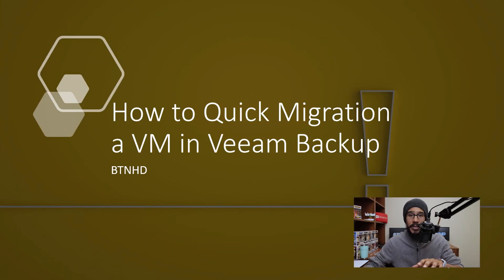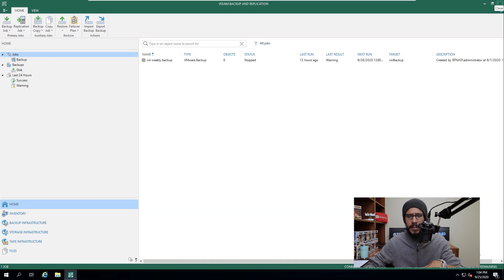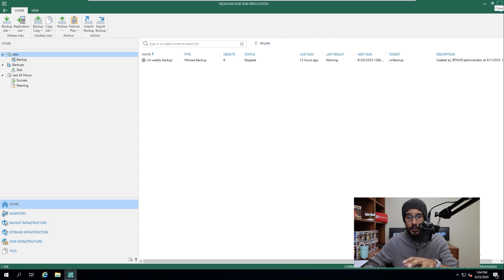Alright, so doing a quick migration within VM Backup is super simple. The first thing we need to do is open up your VM Backup console.